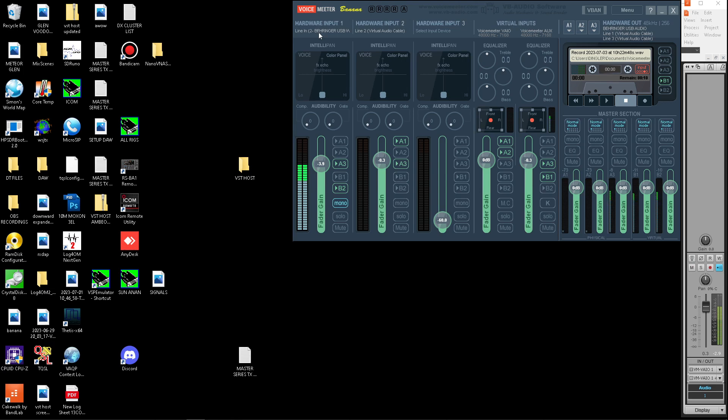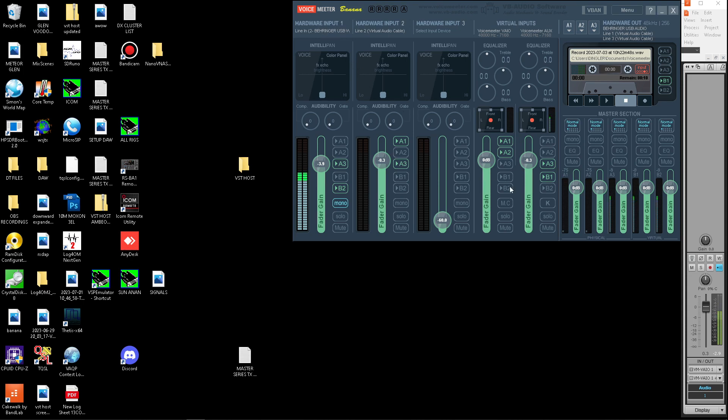which comes into channel one on the card. And right now I'm using a cheap little Behringer card. And as you can see in hardware input one, it's set up exactly the same way. It's just grabbing the audio from the rack and not directly from the microphone.